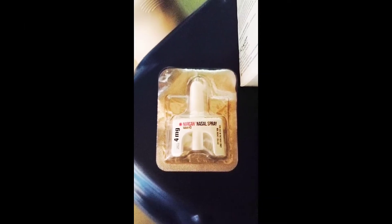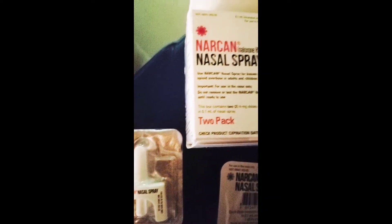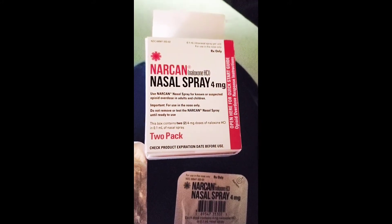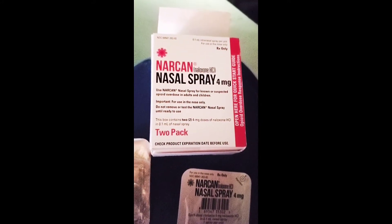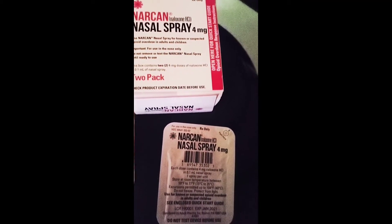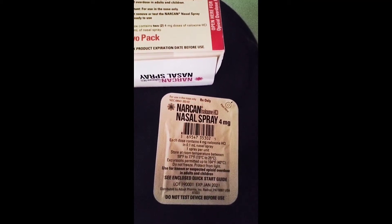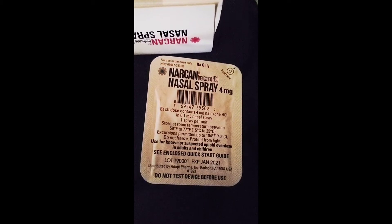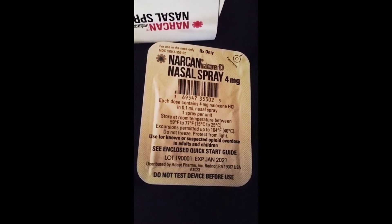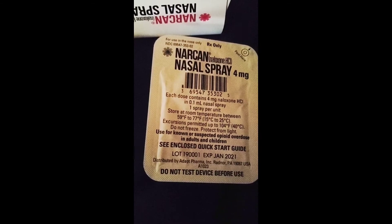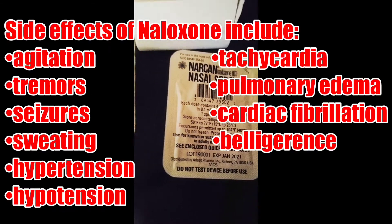Naloxone is indicated for the complete or partial reversal of the opiate drug. I would obtain online or offline medical direction before administering the drug per my protocol. Contraindications for naloxone are a known hypersensitivity to the drug.